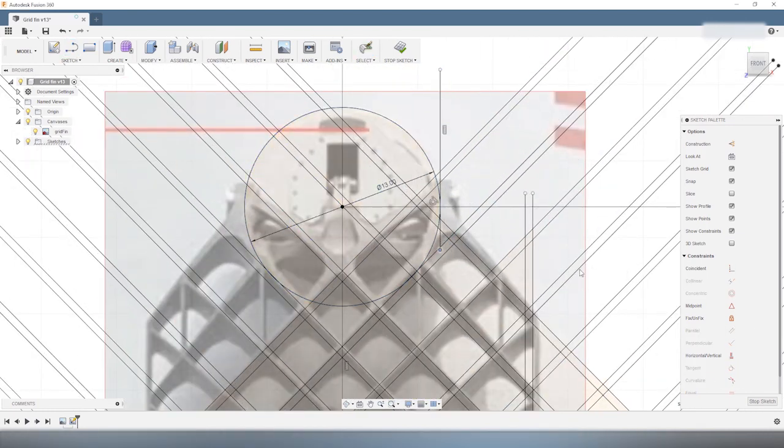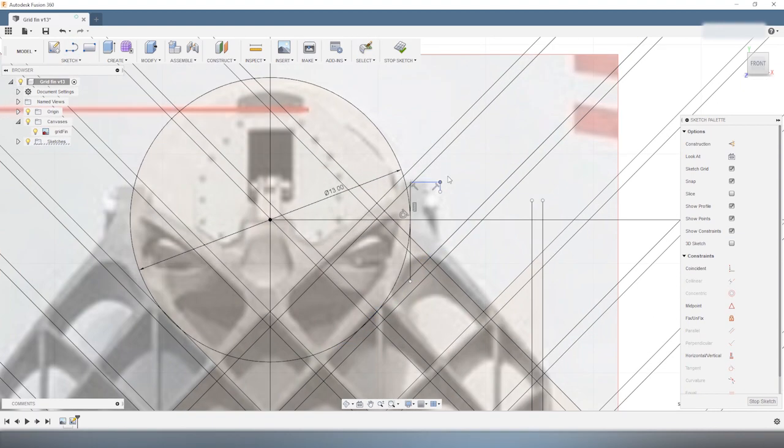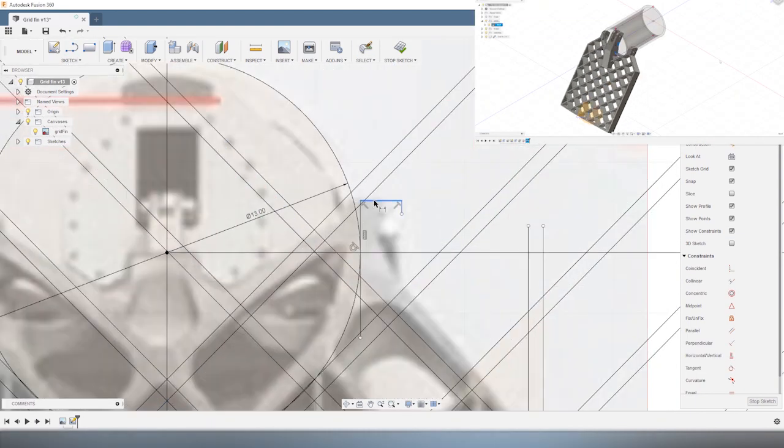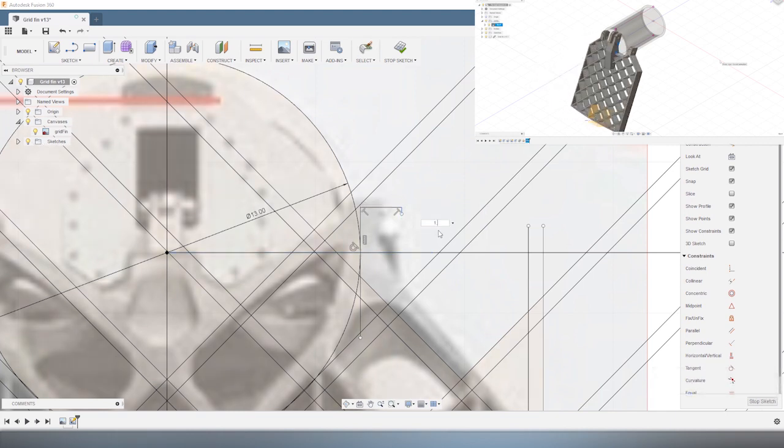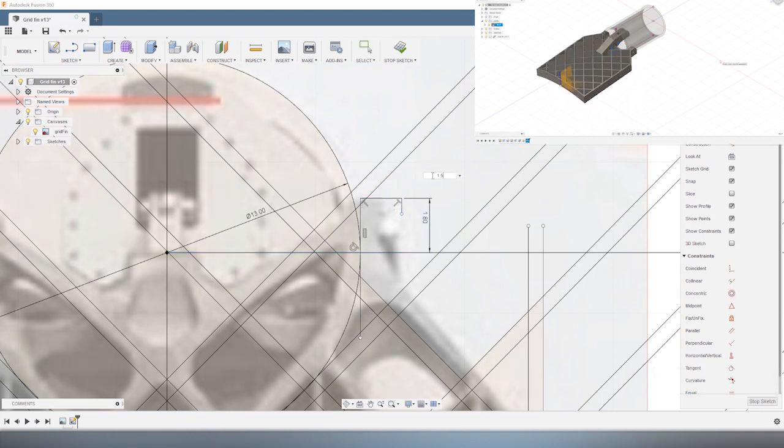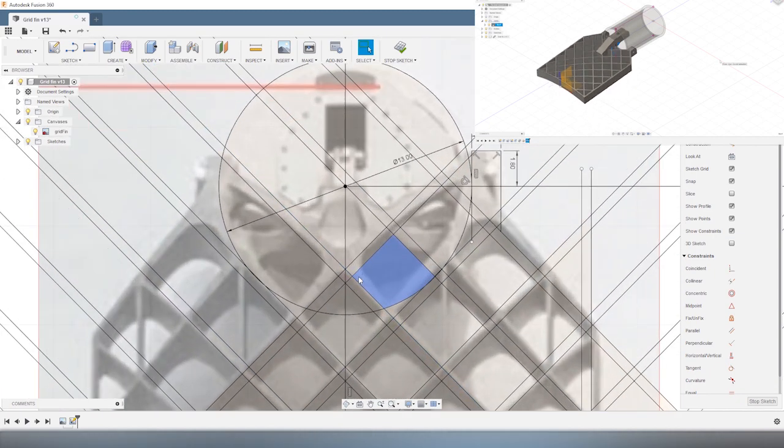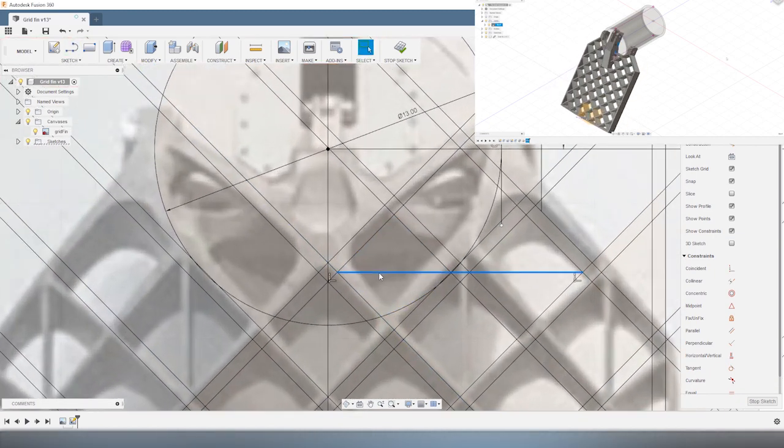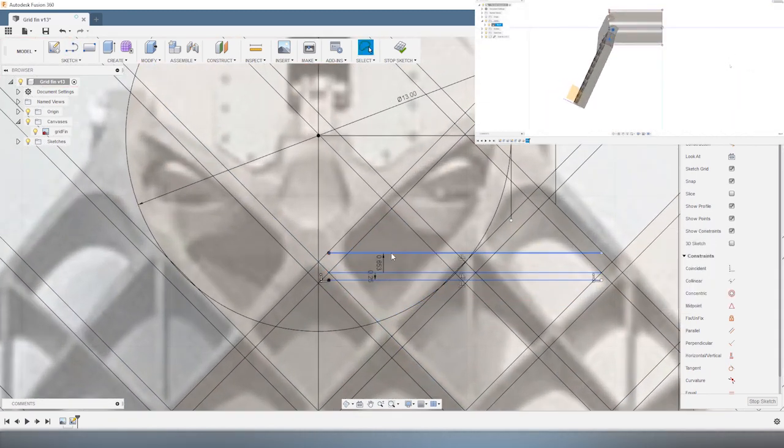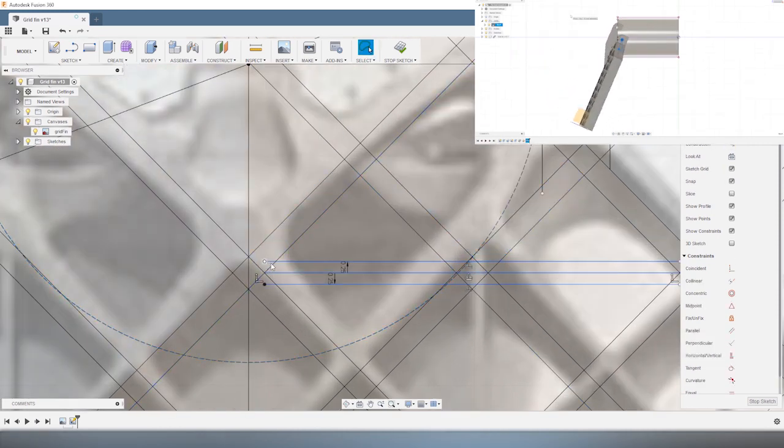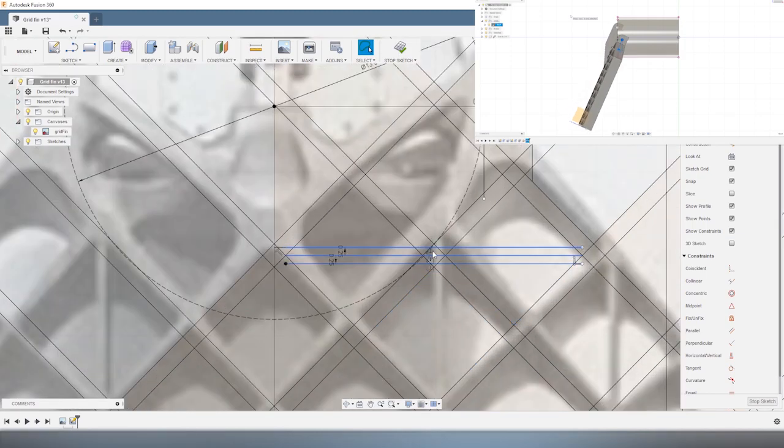I also add a small tab on this side. And this tab is important because this will be the hinge between the fin and the hub. So later, we'll put a pin in this tab and this will be the axis around which the fin rotates when it changes from the folded configuration to the unfolded configuration during atmospheric entry.